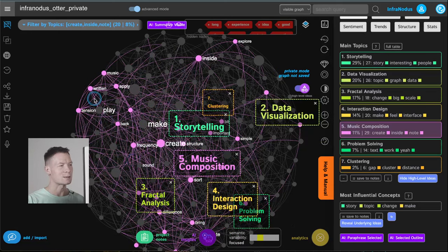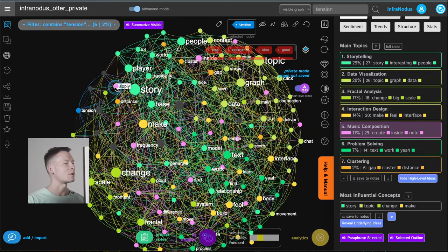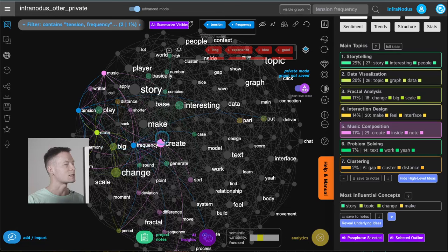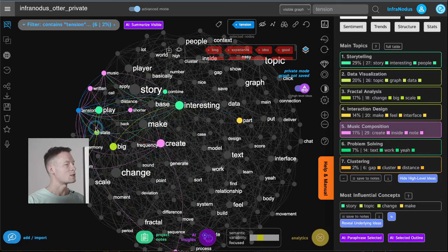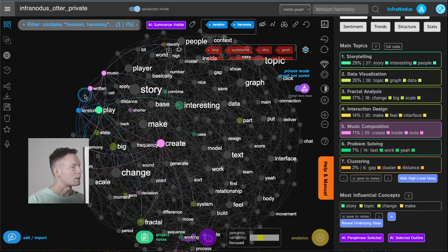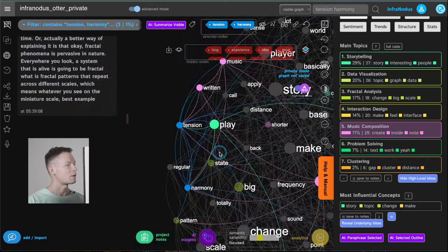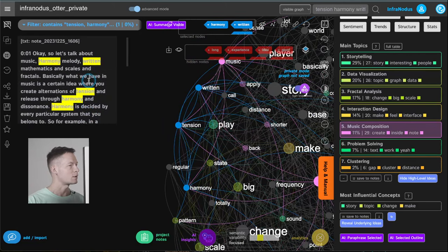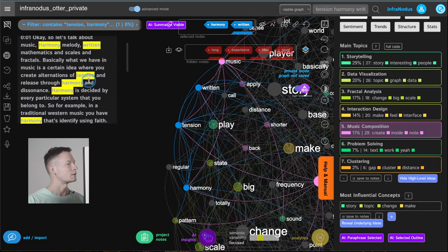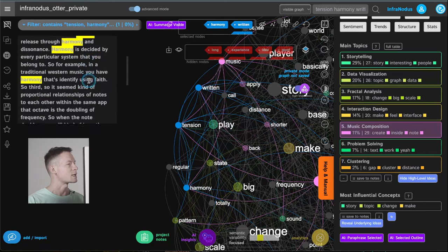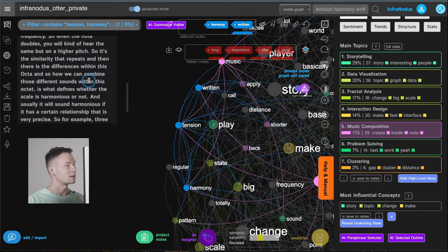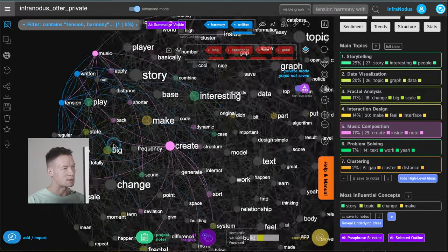Here for instance we have music composition — a very good one because I remember talking to myself about this. I click on 'tension' because it's interesting in the context of music, frequency, and seeing in which context I use those words. When I click on a word it shows me in which context I used it — so I was using it with the word 'music harmony.' I have three statements that contain this and can further reduce it by choosing another word. Let's talk about music, harmony, mathematics, and scales, and how harmony works mathematically.